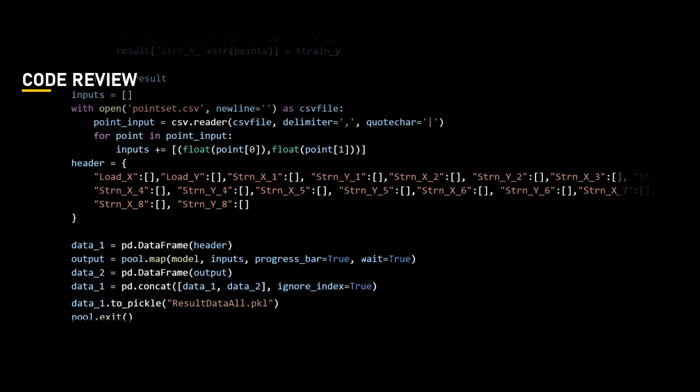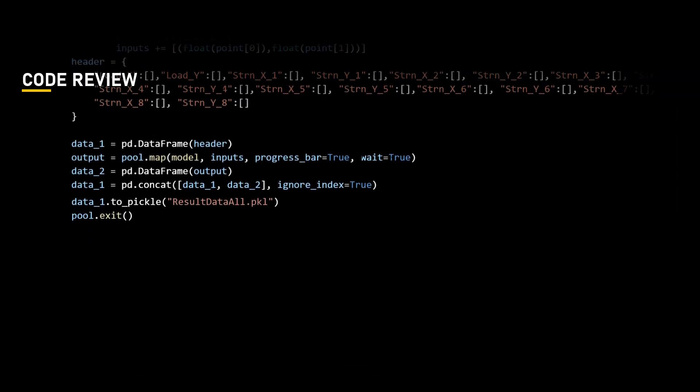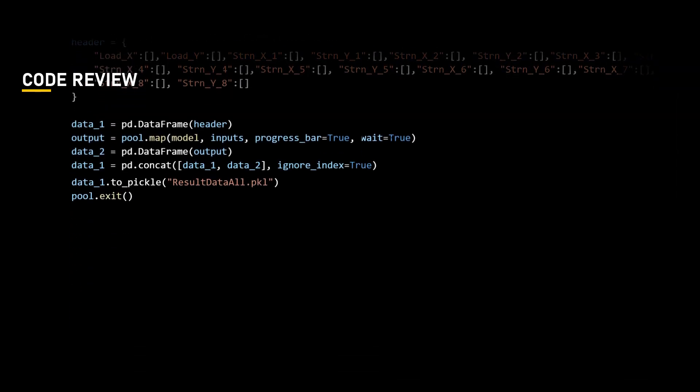Now, to arrange this data in a presentable and distinguishable form, we will define the headers that will serve as a structure to read dataframe. This dataframe will contain keys representing different result types such as load values and strain values. The corresponding values are empty lists. Now, import the pandas library and create a dataframe called data1 using the header dictionary as the structure.